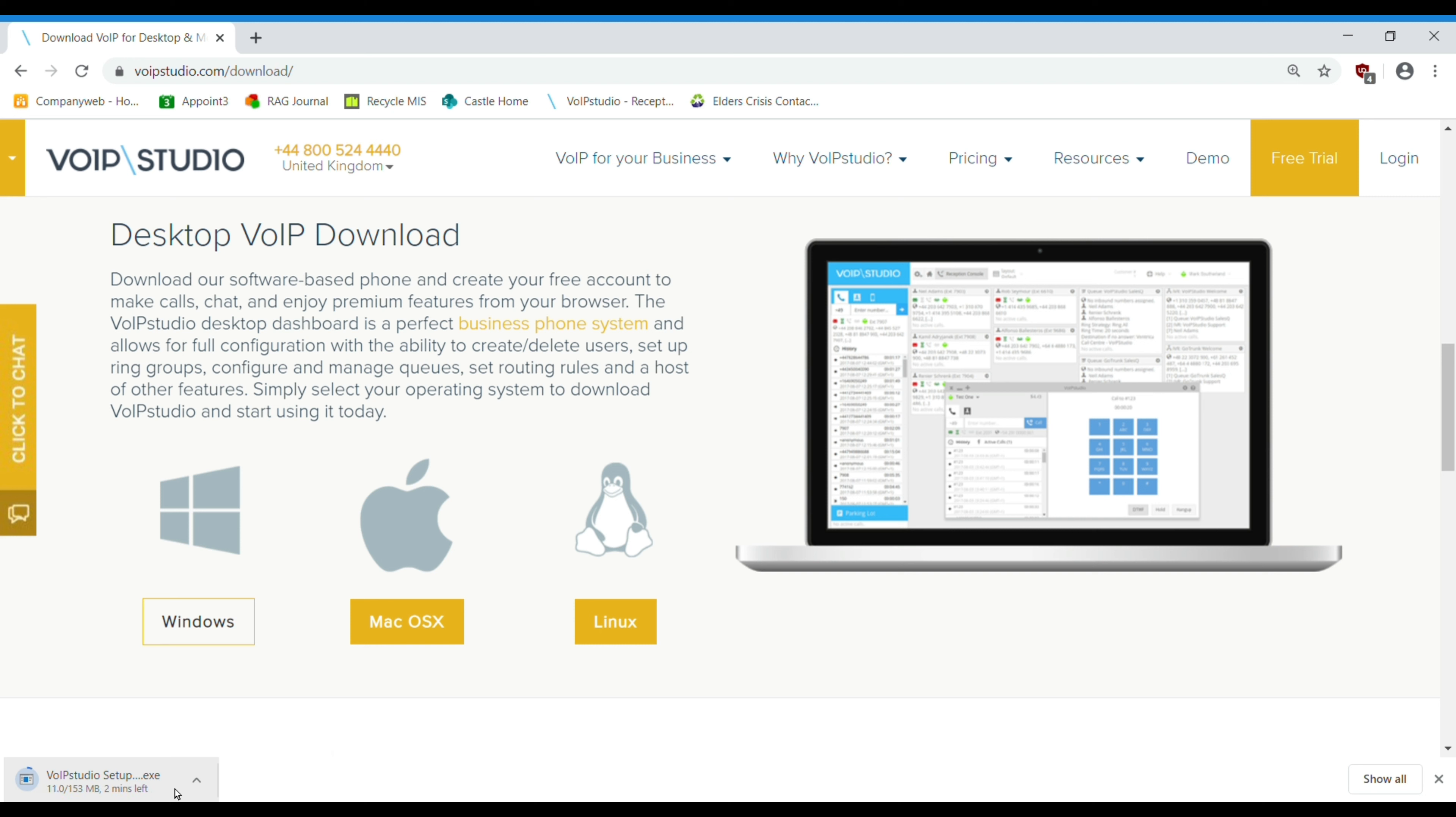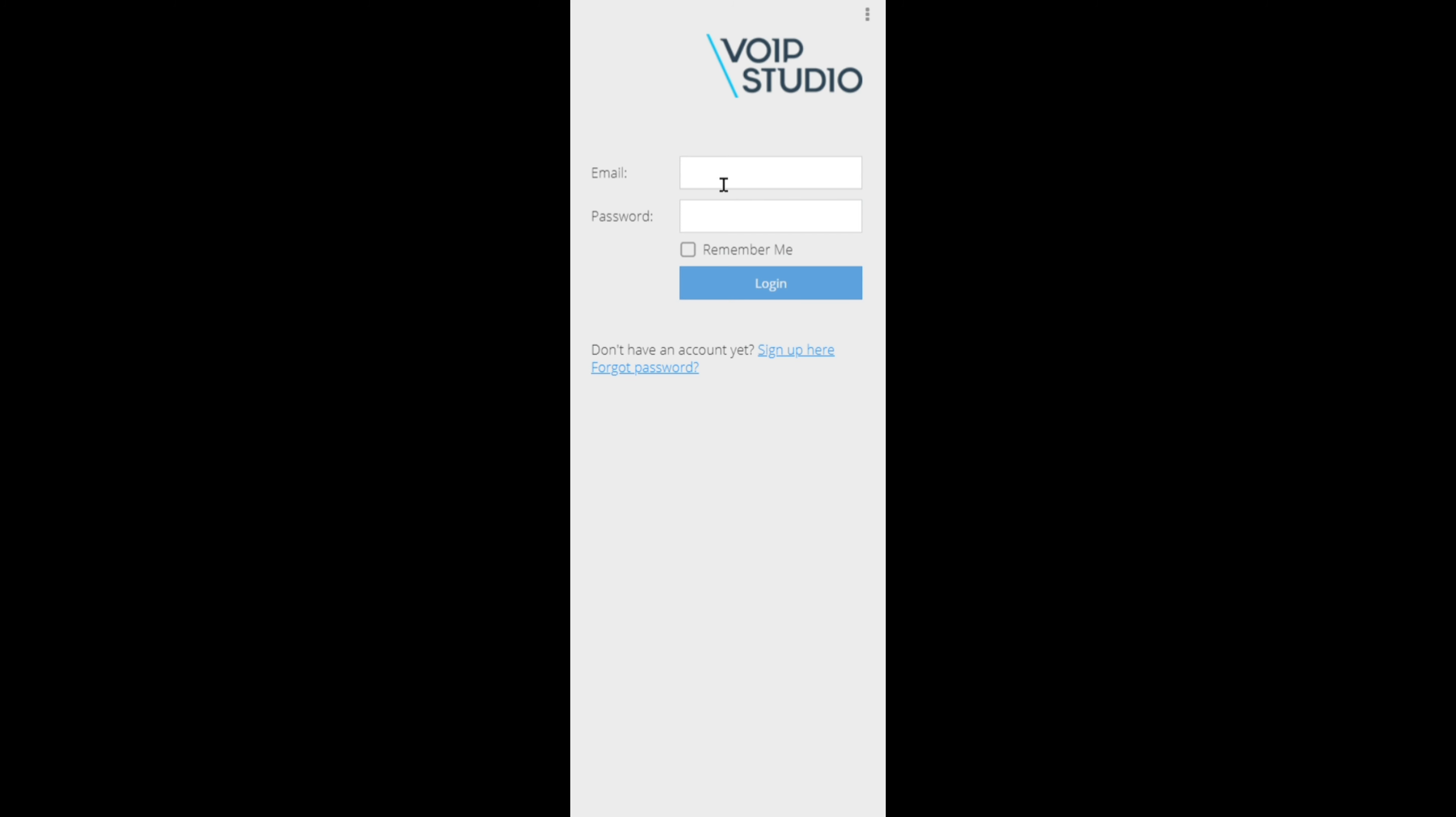Once the app has finished downloading, select the download from the bottom of your screen. This will launch the app.